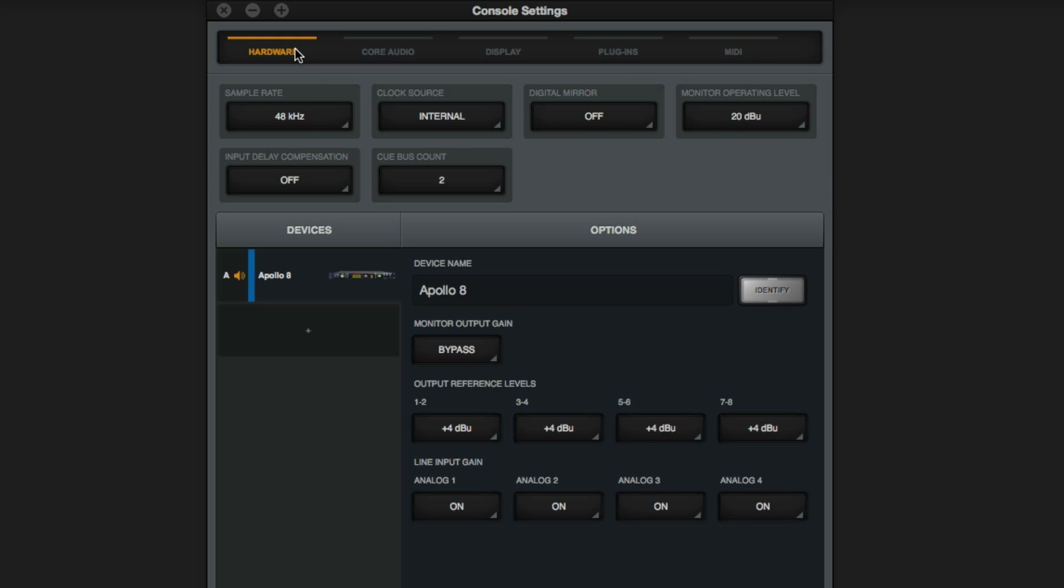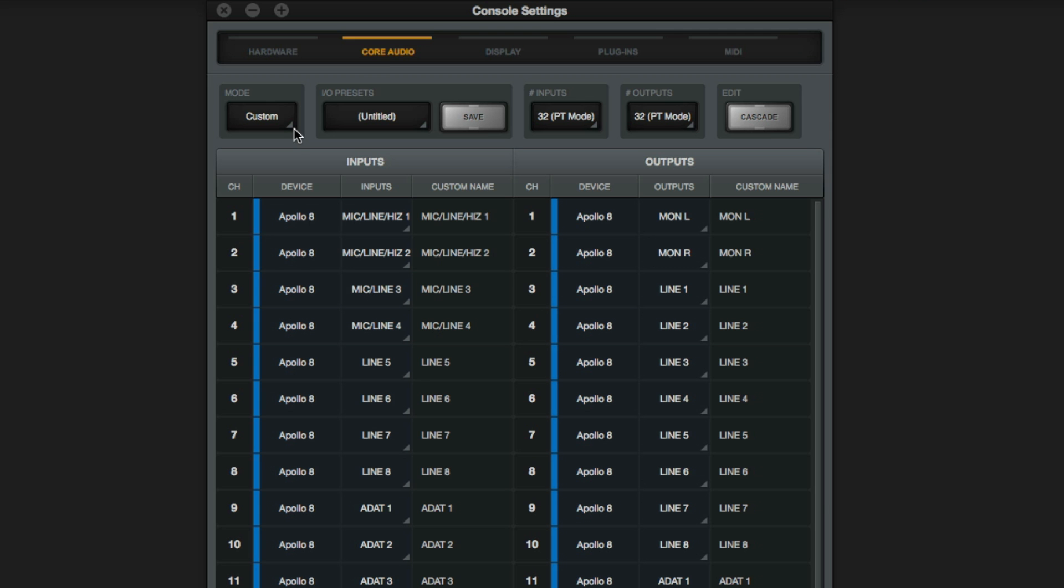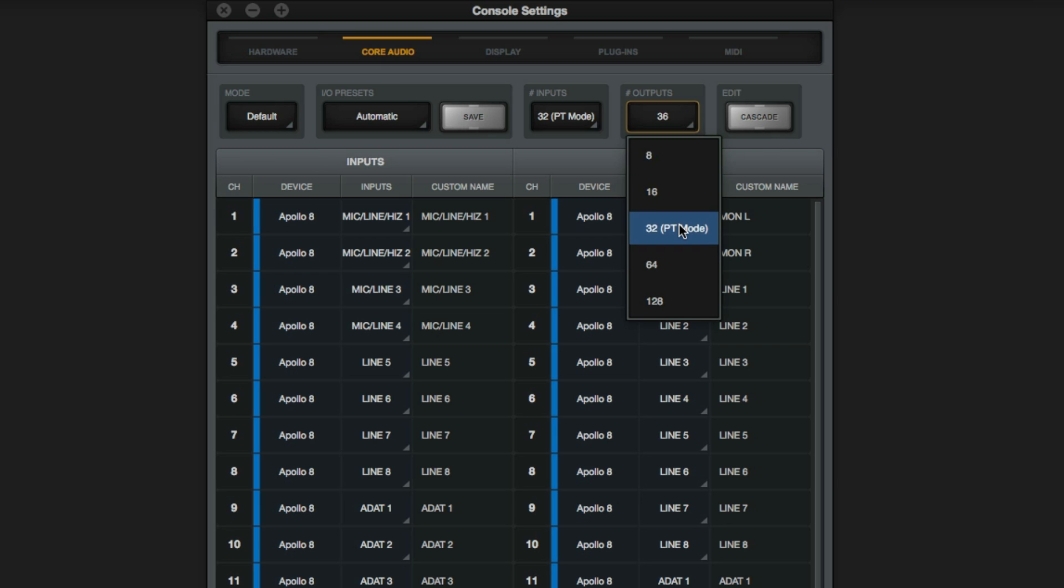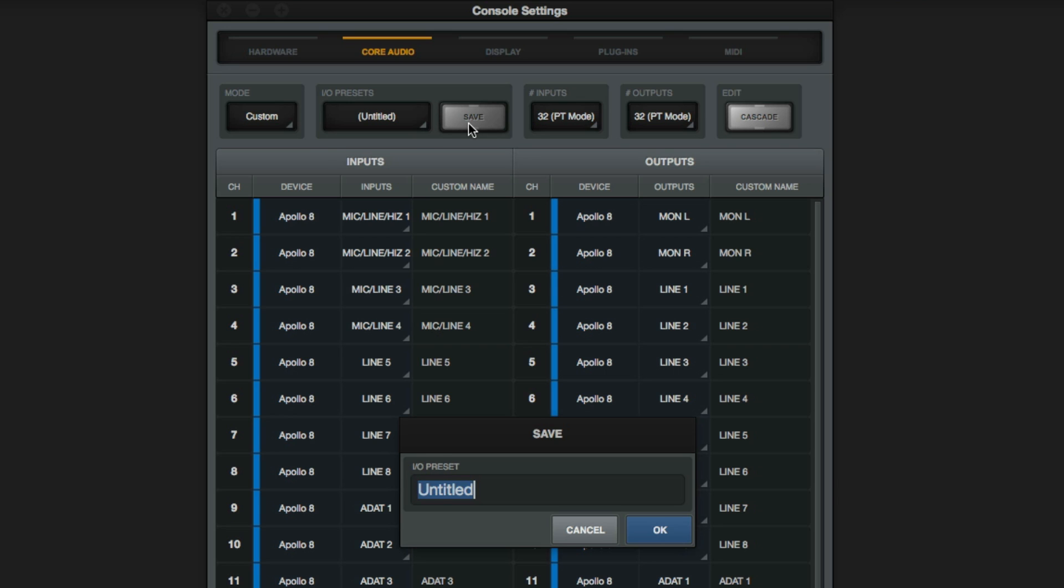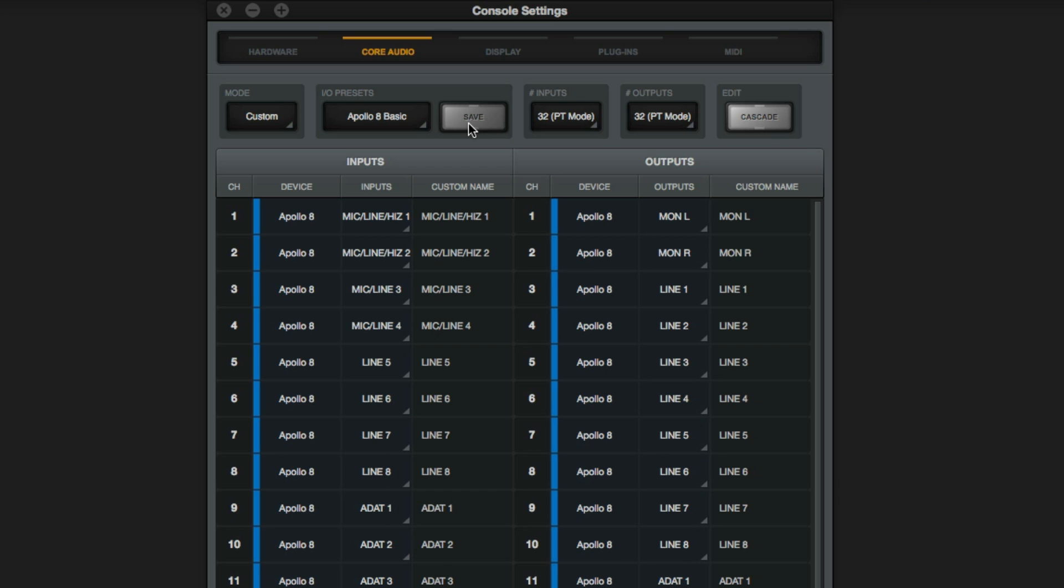Let's start with the single Apollo 8. To make sure that all the IO is present, click Default on the Mode button. You'll now see 32 inputs and 36 outputs. You'll need to set the number of outputs to 32 as well. You'll notice the Mode button changes to Custom and the preset goes from Automatic to Untitled. Let's save this as Apollo 8 Basic as it's a great starting point and this is all it's needed to get sound in and out of Pro Tools.